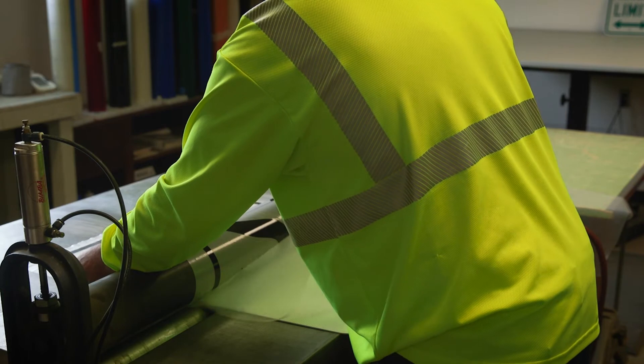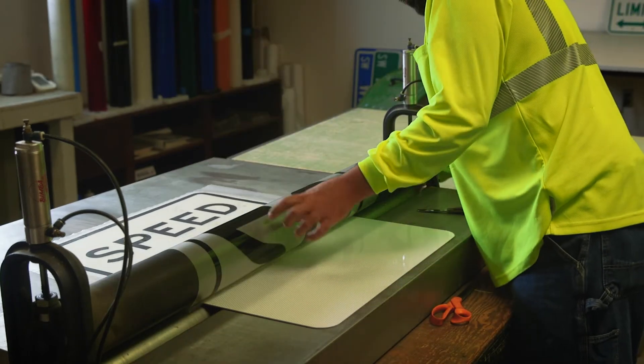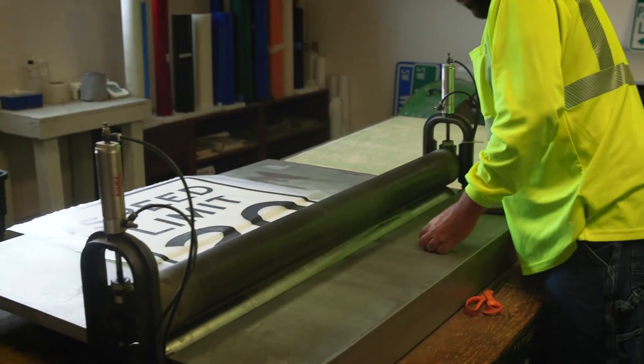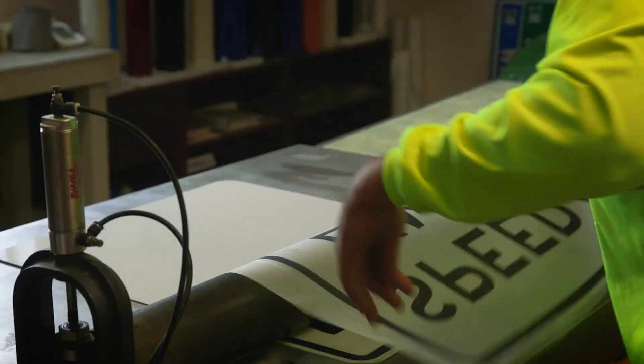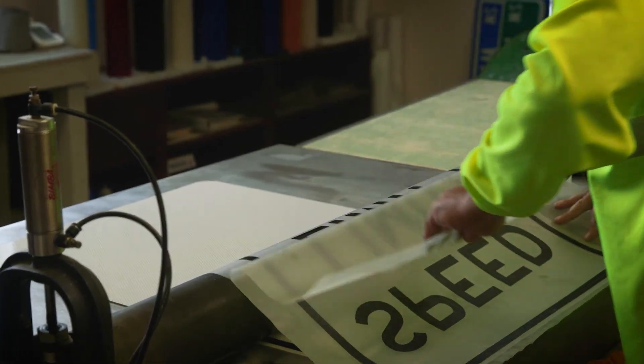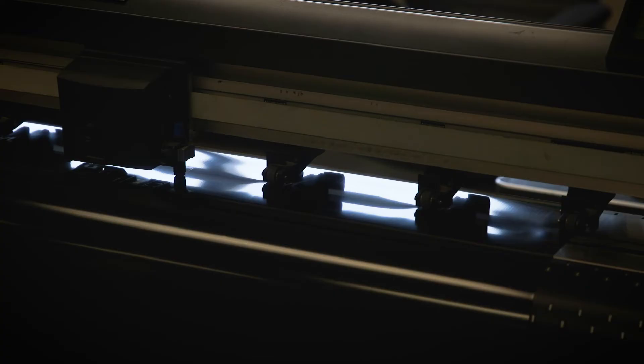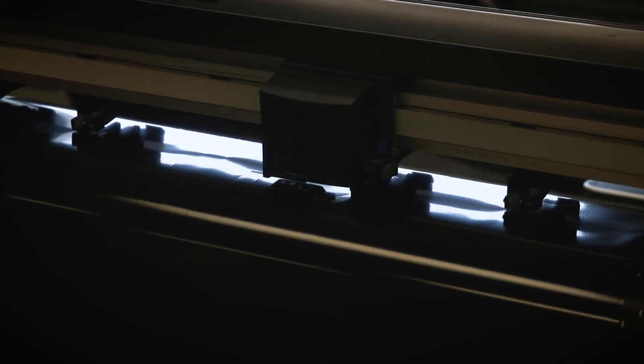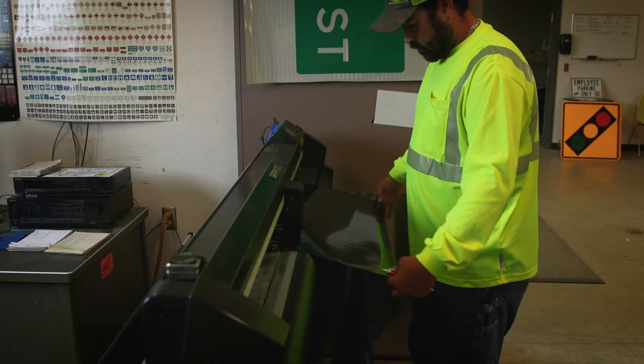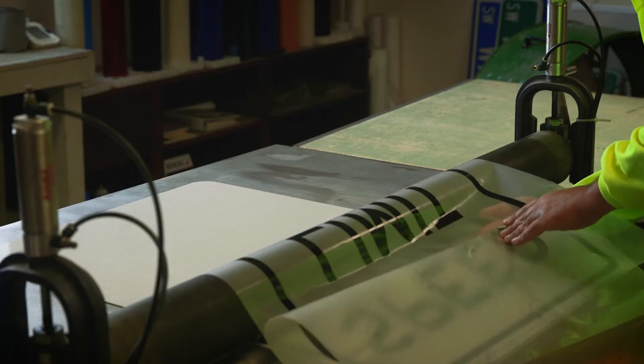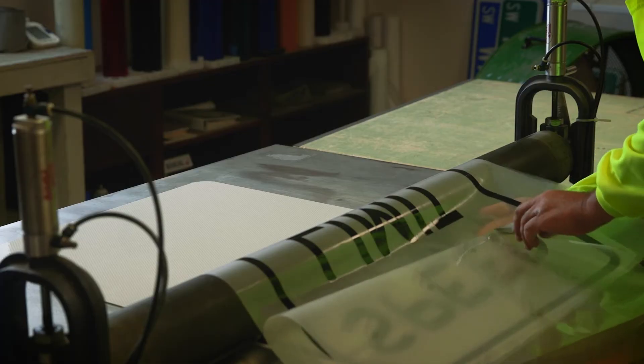And then another thing about the new machine is if I needed to print like a speed limit and some street name signs, you have to print the speed limit, take the material out, put the different color in for the street name sign.